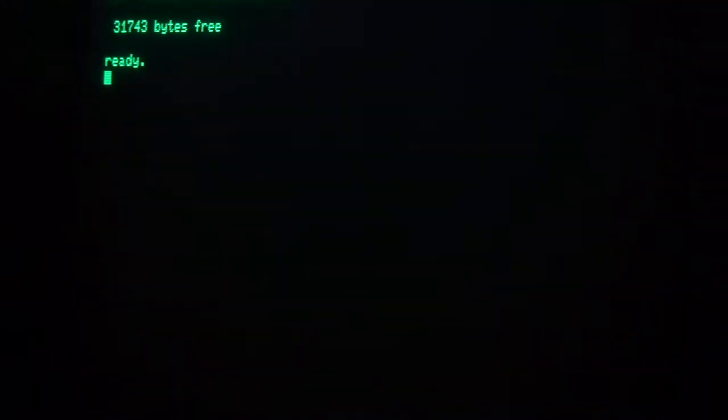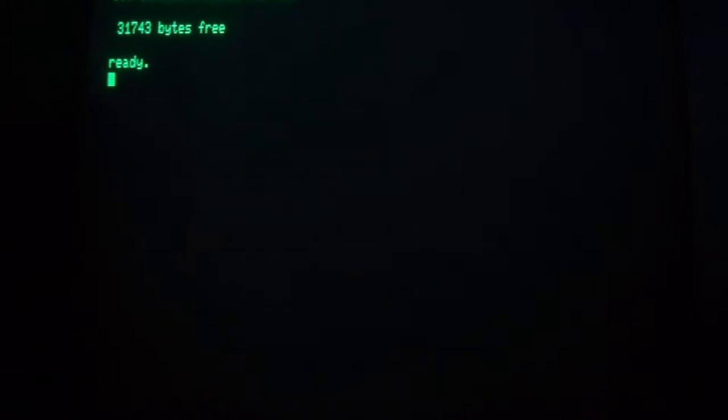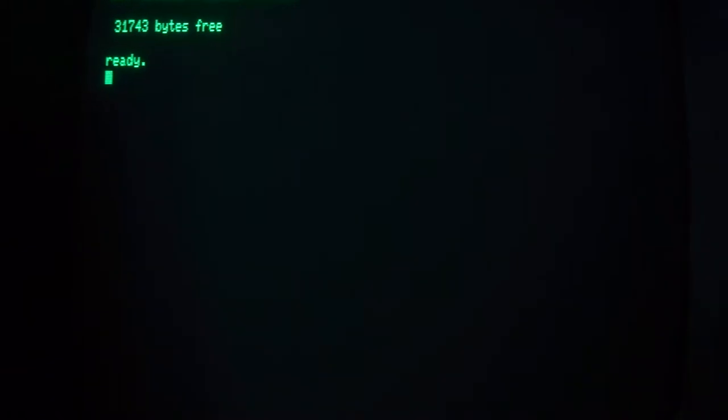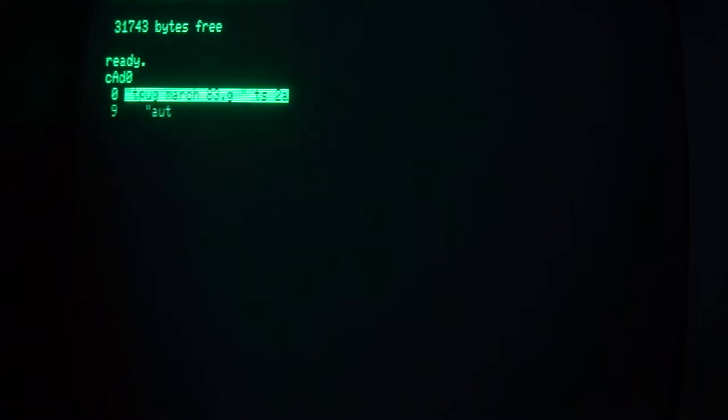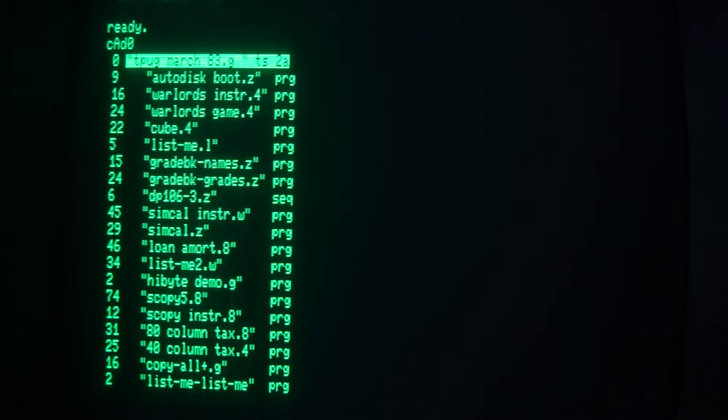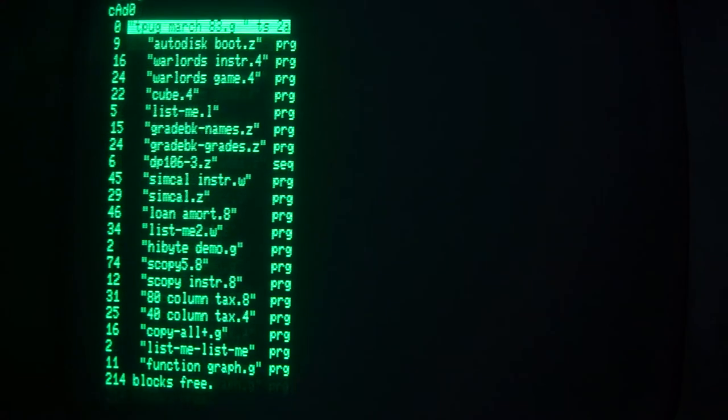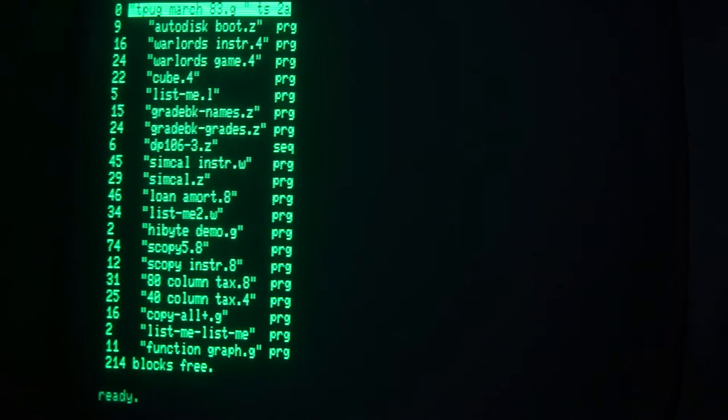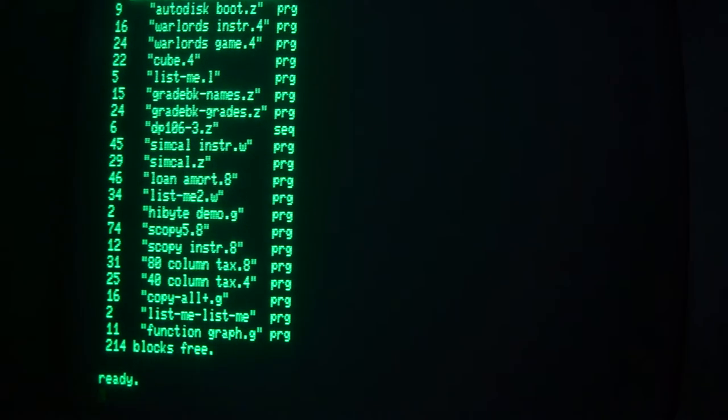Good day. Here we are looking at the screen of a PET. I'm going to look at a disc, it's T-Pug March 1983. Just think of that, 36 years ago.